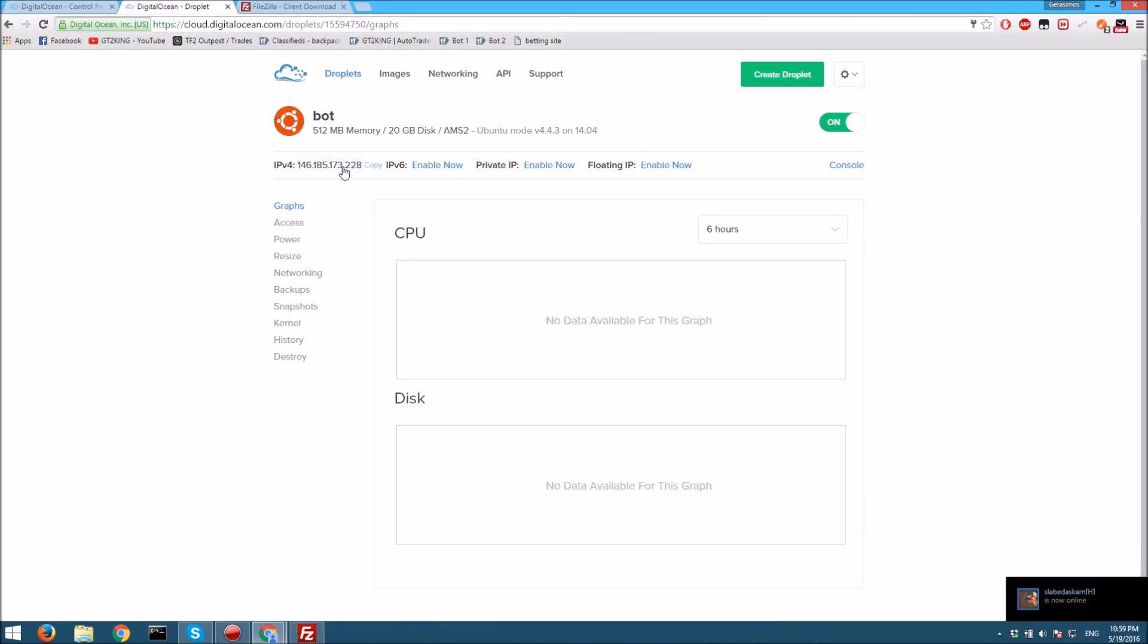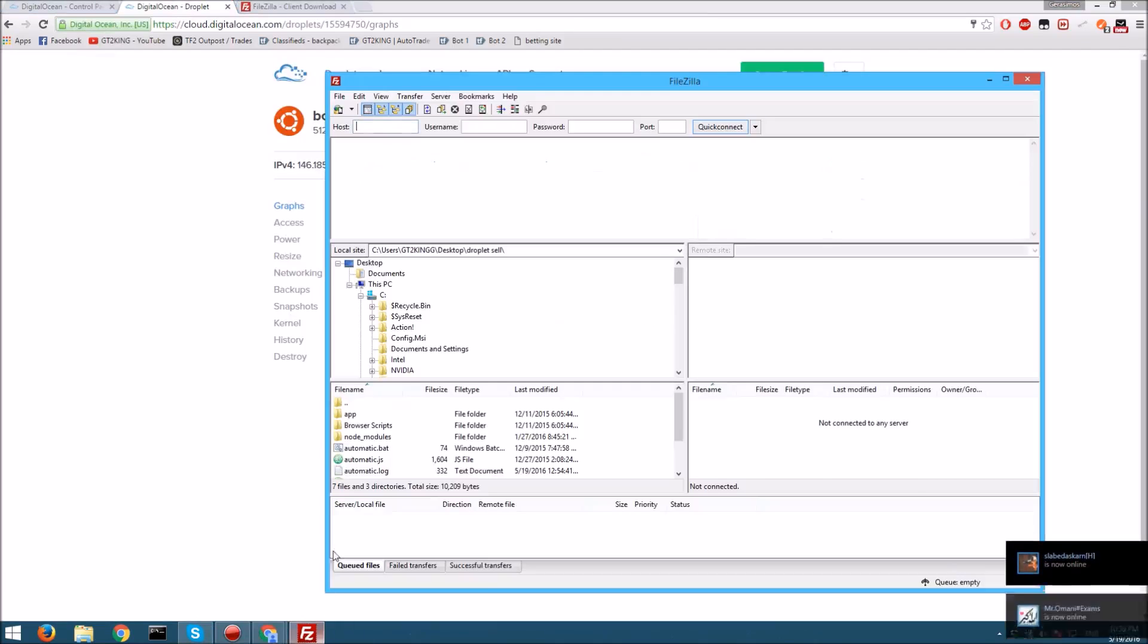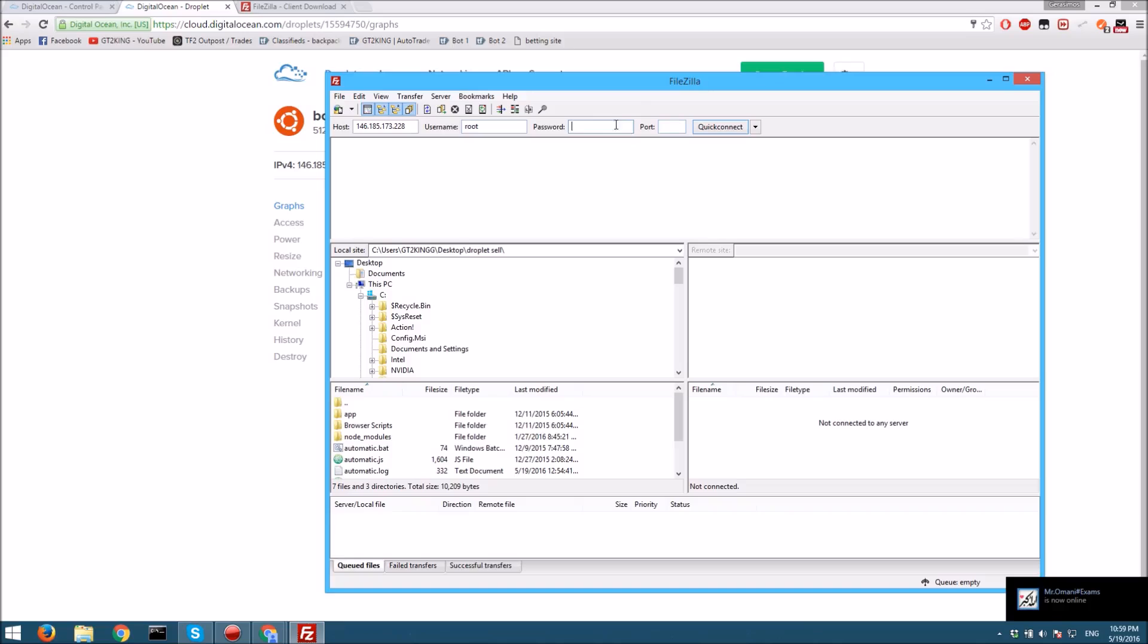Paste it in here. Root is the username, and the password is the one you typed in the console. I'll put mine in, and the port is 22.